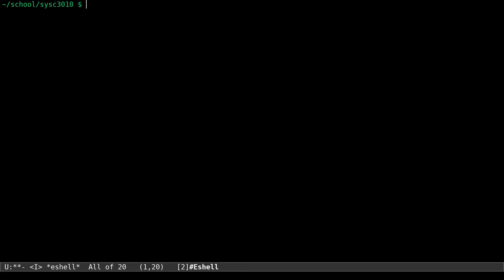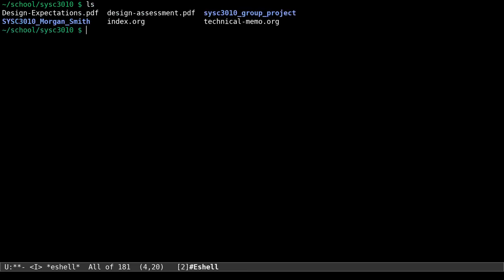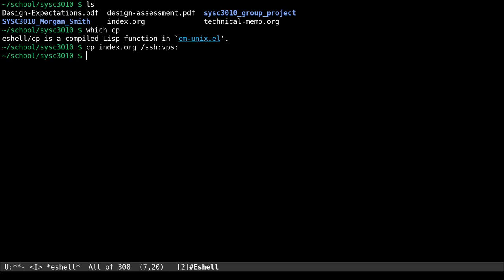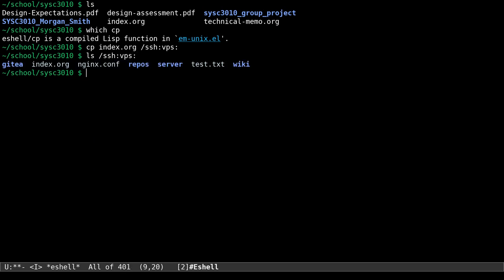One extra snippet: if you want to copy something, the copy command in eshell — accessible via M-x eshell — is one of these built-in Emacs commands, not your system copy command. What this means is it can take a Tramp syntax. So I can copy a file directly to the VPS as a file location using Tramp syntax, and it just works. When we look there, you can see it's right there. Beautiful. Anyway, that's my time. Thank you.